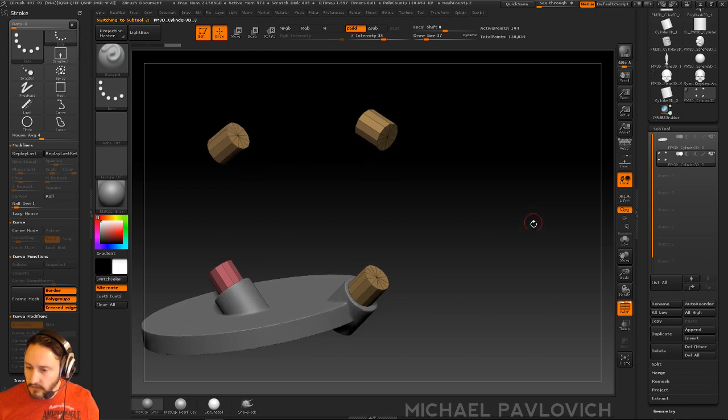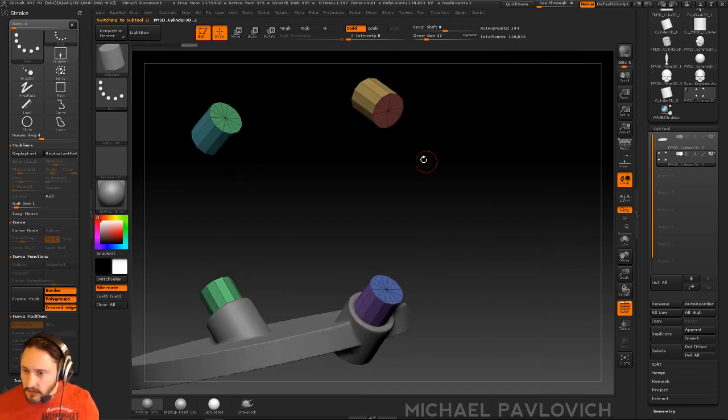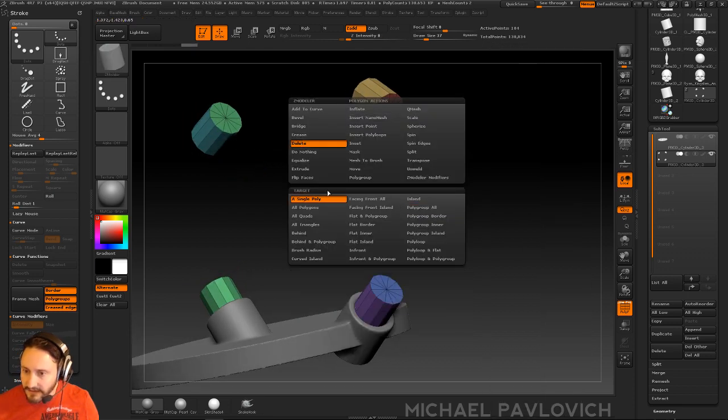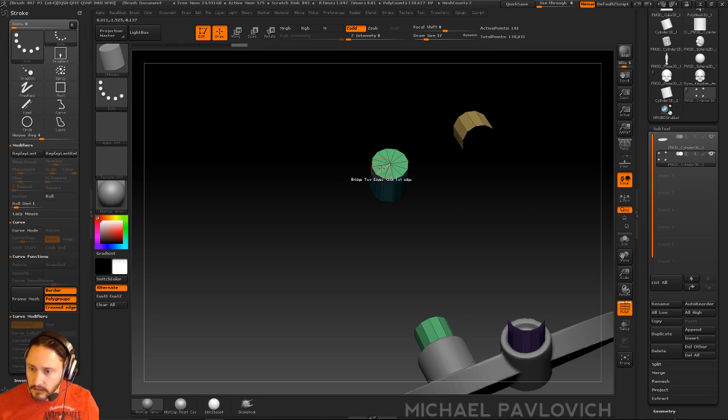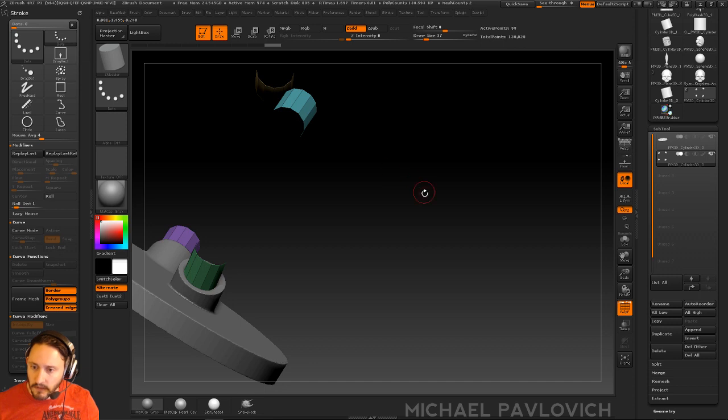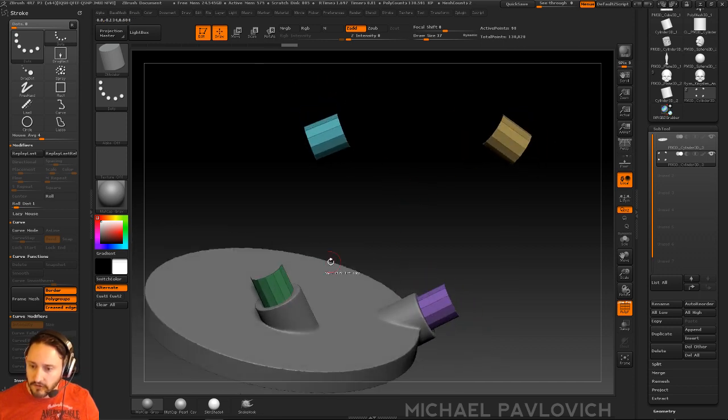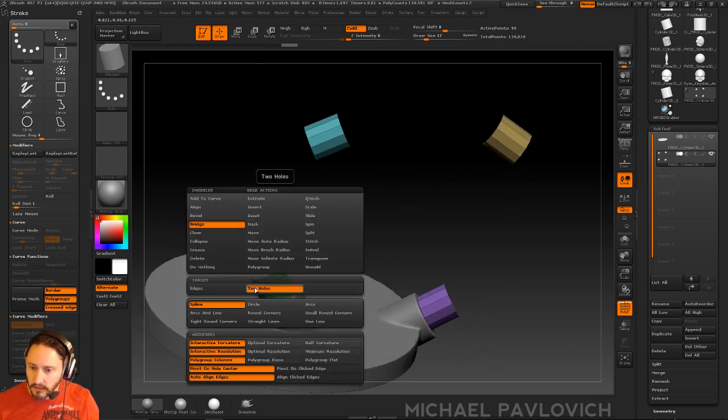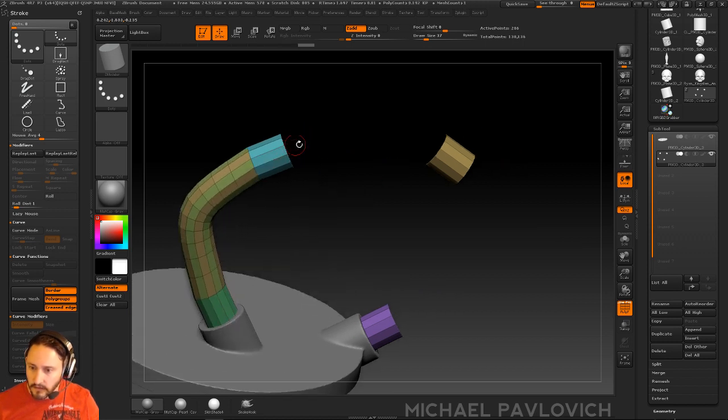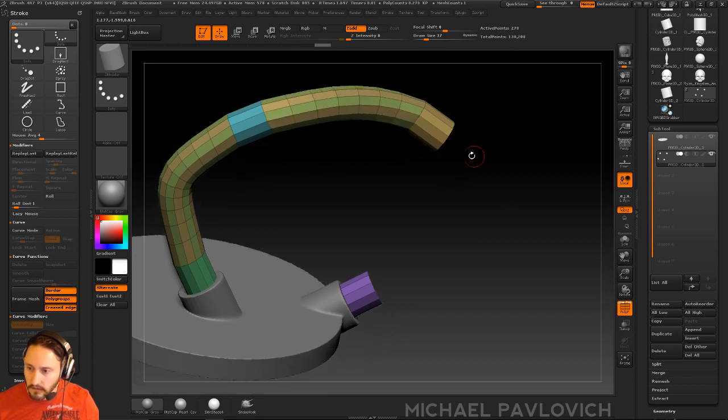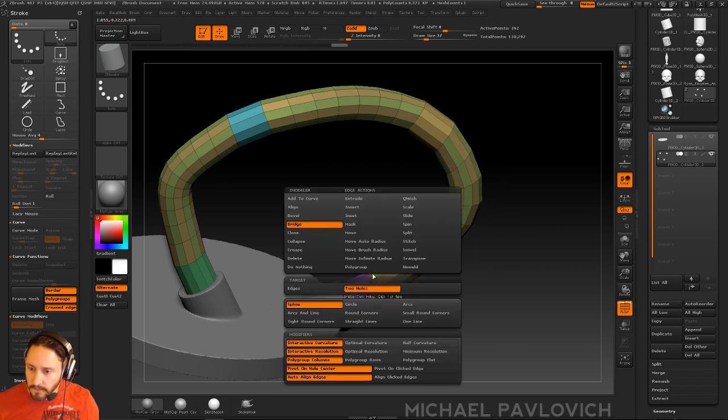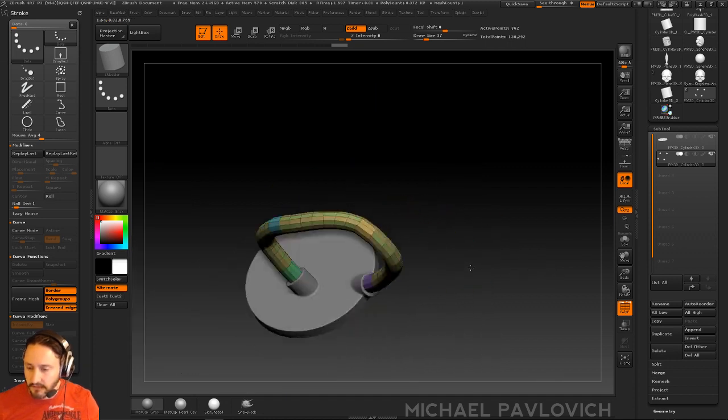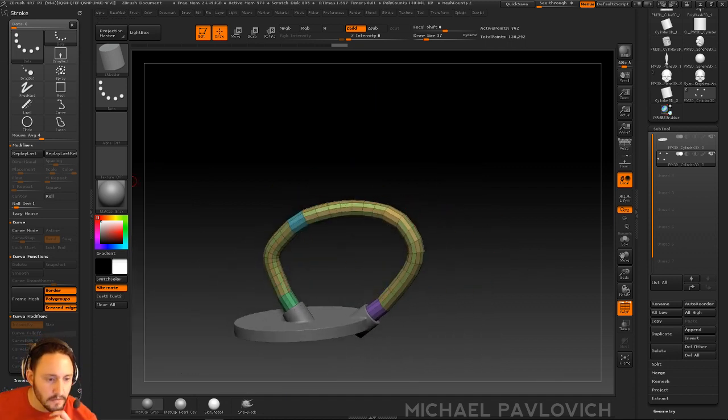Actually, you know what would be easiest? Let's just go through here and we'll do a quick group by normals. And I'm going to go over here and delete, polygroup all. I'm going to go delete, delete, delete, delete, and delete. So now what I can do to create a simple hose in that shape, or a tube, just go through here and we're just going to bridge two holes, and here to here, and then here to here. And there's other options in there you can do, like you can do circle or tight round corners, straight lines, arcs, all that kind of stuff. But that's just kind of an easier way to kind of get the shape you want sometimes.